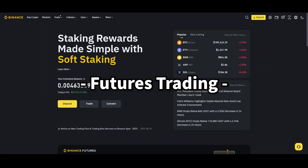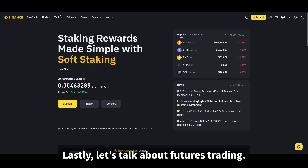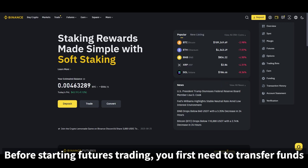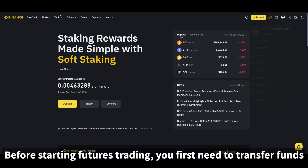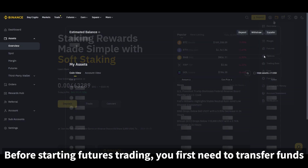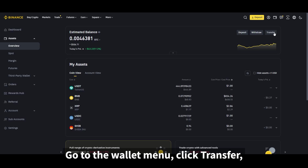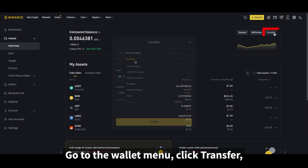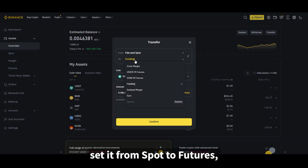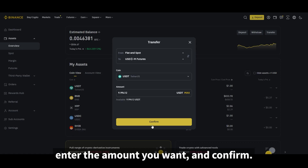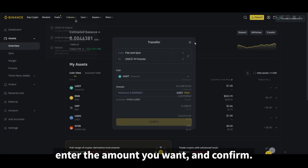Lastly, let's talk about futures trading. Before starting futures trading, you first need to transfer funds from your spot wallet to your futures wallet. Go to the wallet menu, click transfer, set it from spot to futures, enter the amount you want, and confirm.